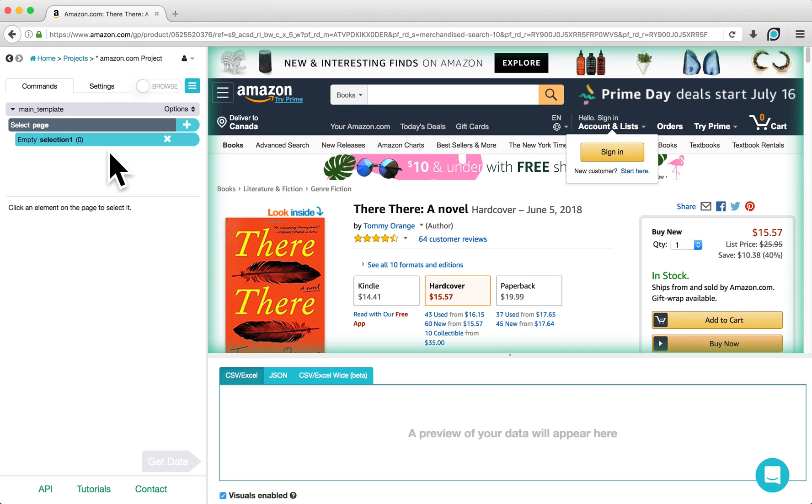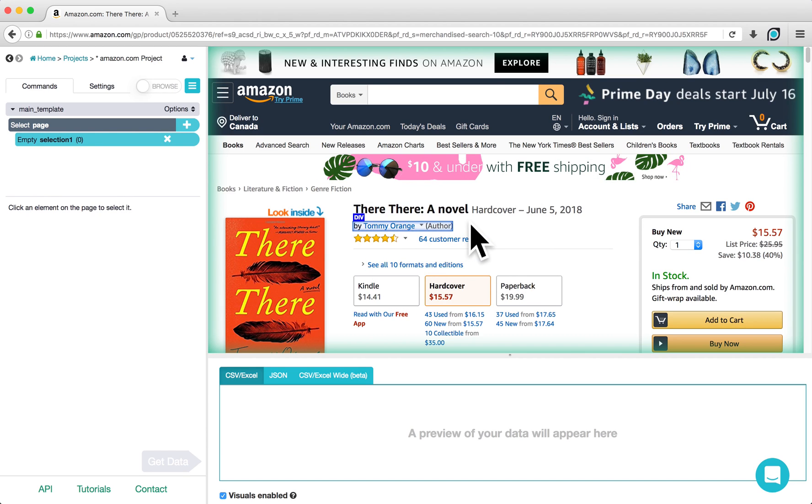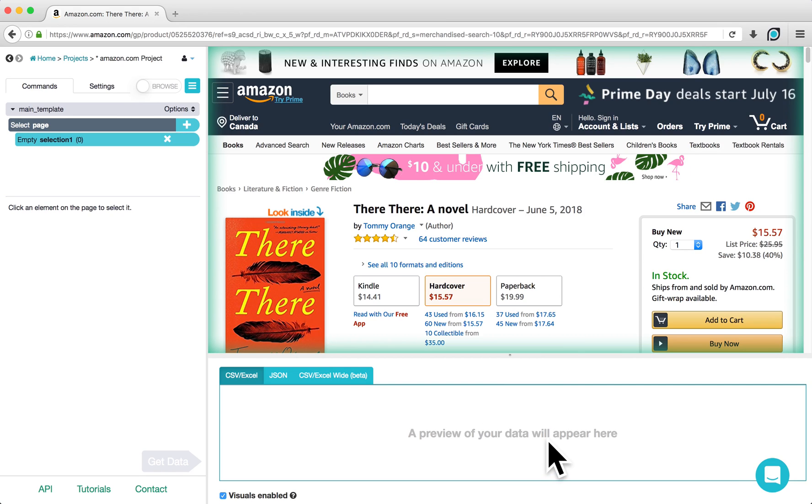Once the page loads, you'll see three areas within the ParseHub client. The left side contains the project structure and settings. The middle contains an interactive view of the website. And the bottom section allows you to preview your data in either CSV or JSON formats.